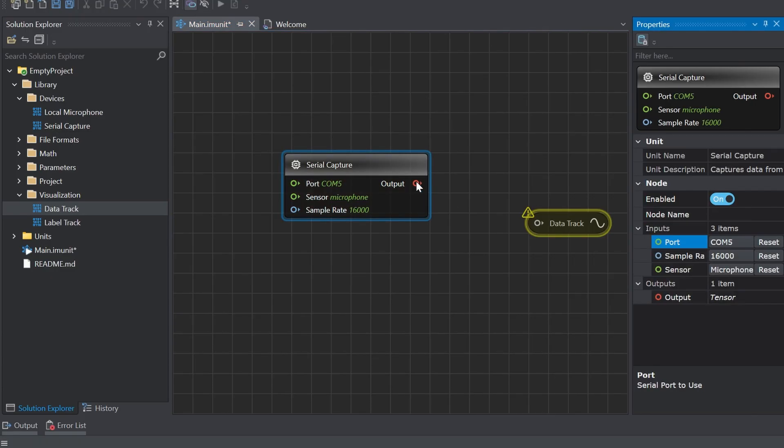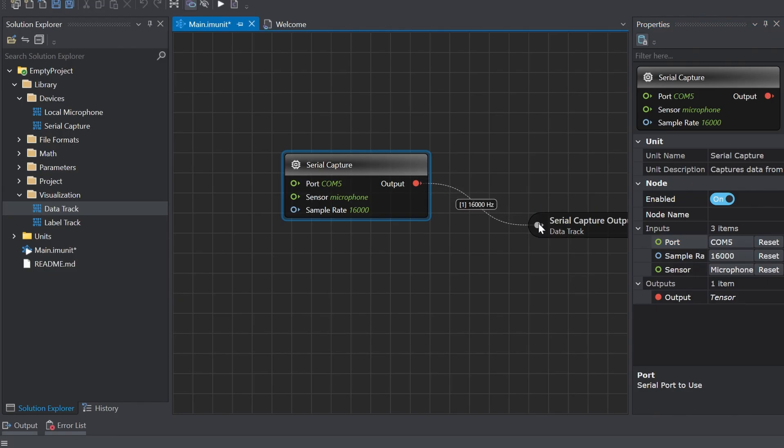Click on the red icon in the serial capture and drag it over to the gray icon on the data track to create a connection between the two nodes.